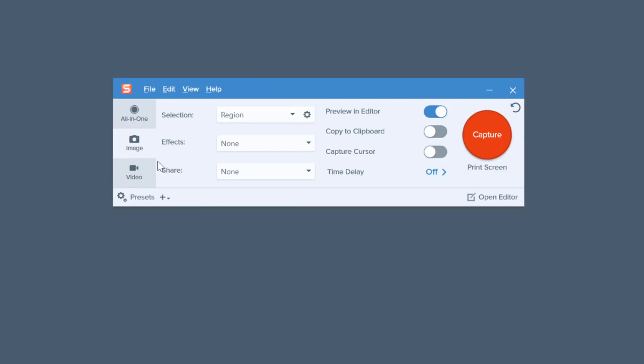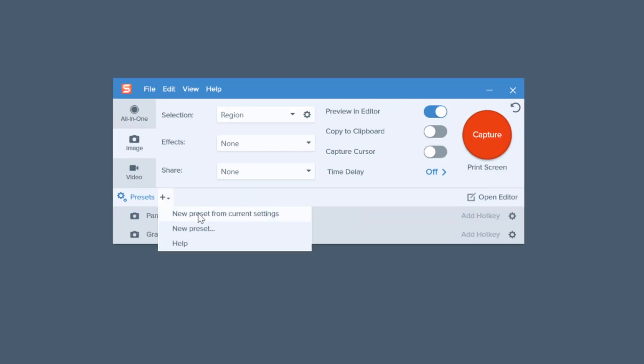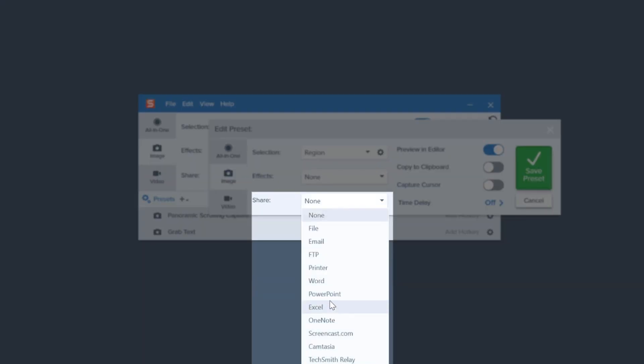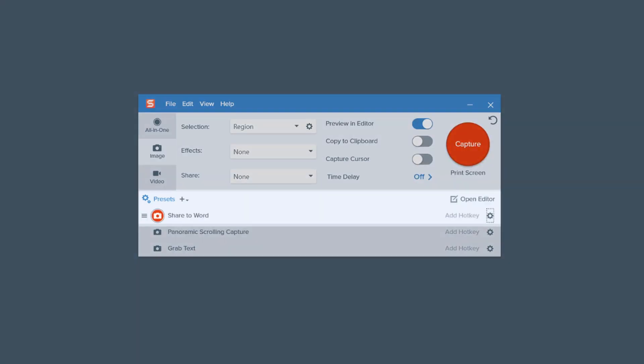Finally, here's that bonus tip I promised! If you're going to be sharing a lot of screenshots to the same destination, you might want to create a preset to auto-share to your favorite location. Open the Snagit capture menu and select the presets at the bottom. You can either update an existing preset or create a new one. Then select the desired destination and click Save. When you take a screenshot, make sure the Share preset is selected and it'll auto-share each time. So now you know how to quickly and easily share your screenshots and other images directly from Snagit.